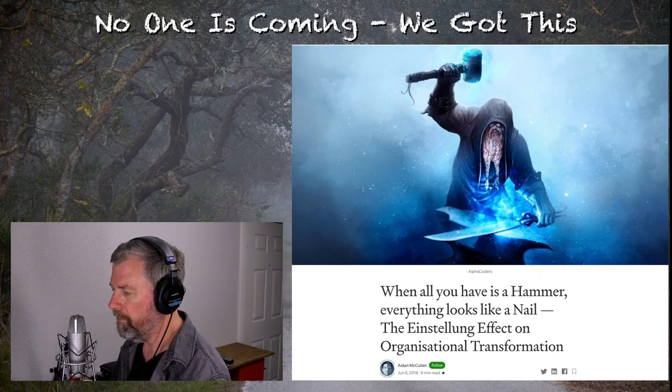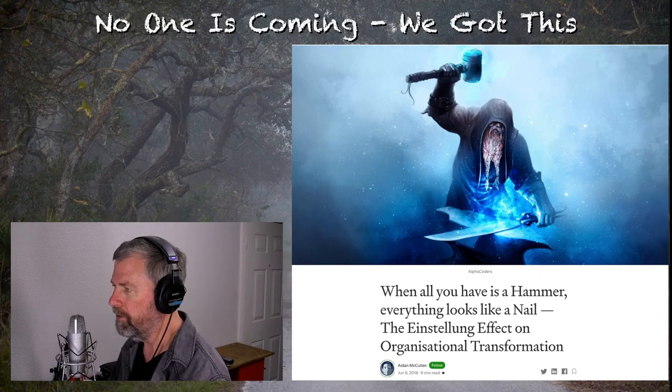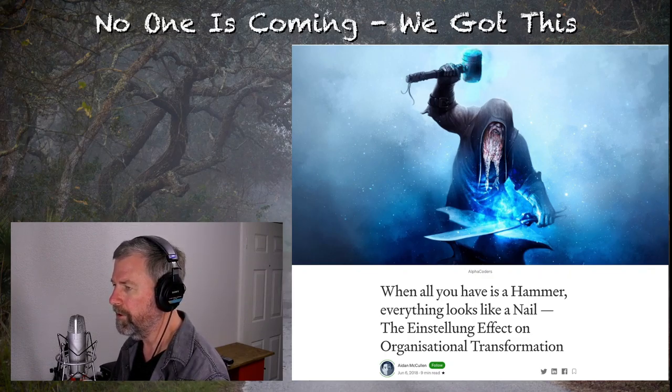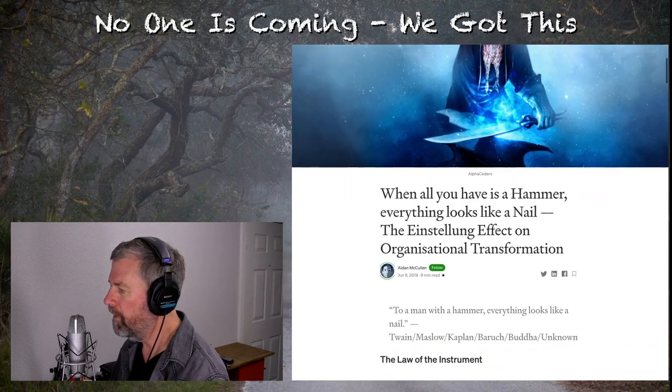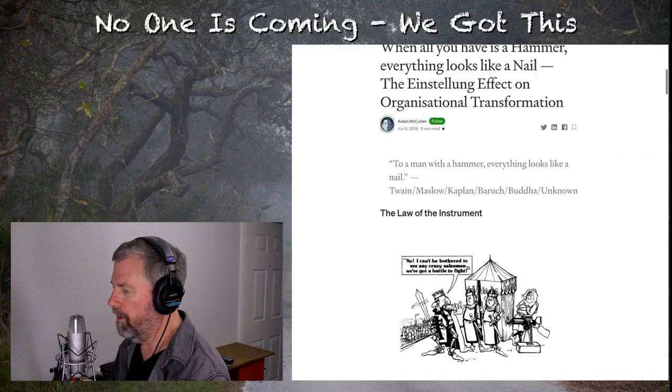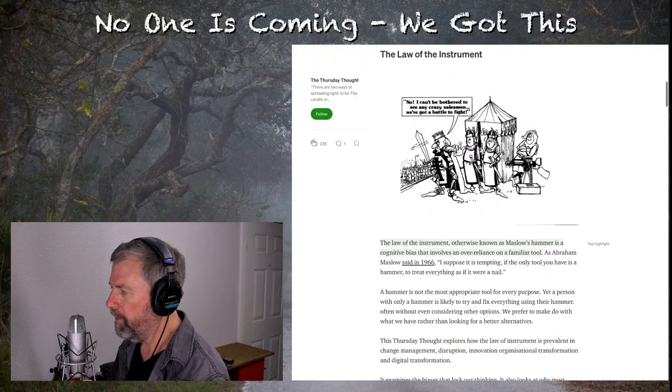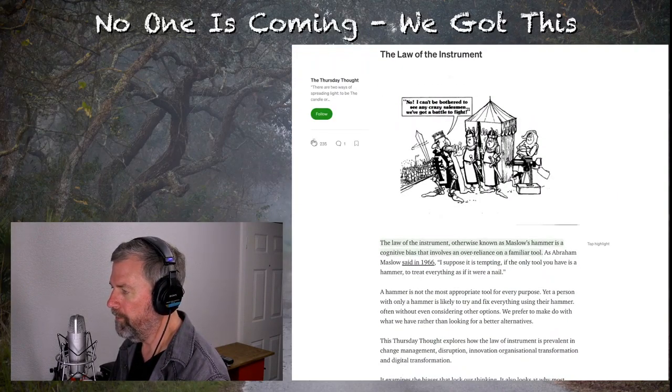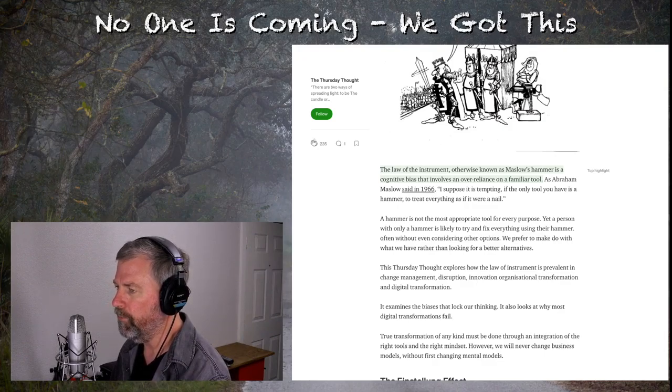Bear with me, because this has something to do with what we're going to talk about here tonight. The law of instrument, otherwise known as Maslow's Hammer, is a cognitive bias that involves an over-reliance on familiar tools. As Abraham Maslow said in 1966, I suppose it is tempting, if the only tool you have is a hammer, to treat everything as if it were a nail.